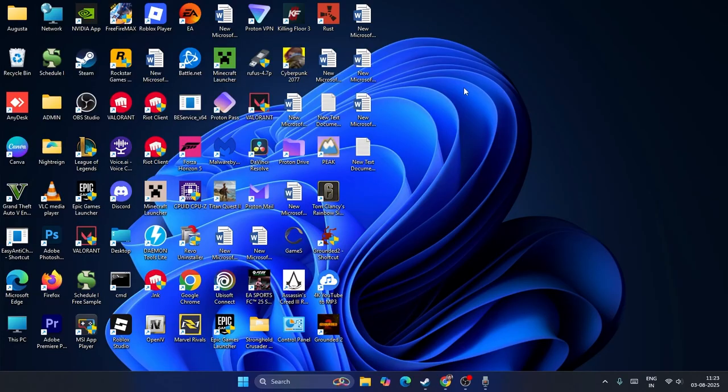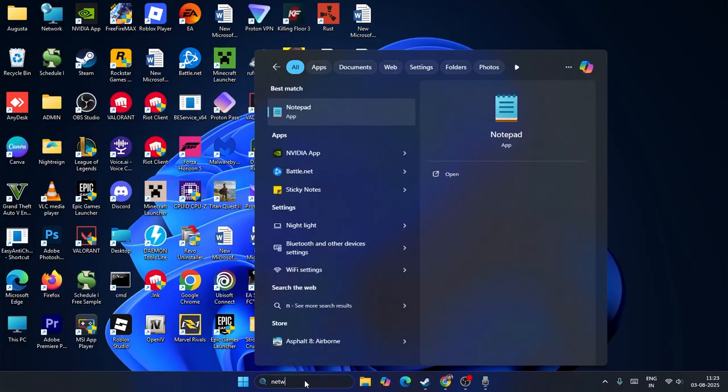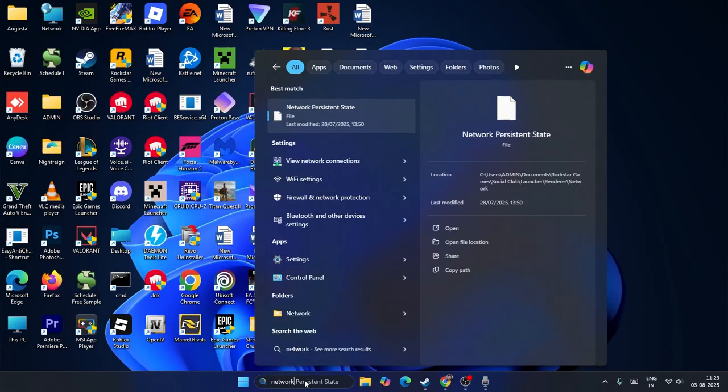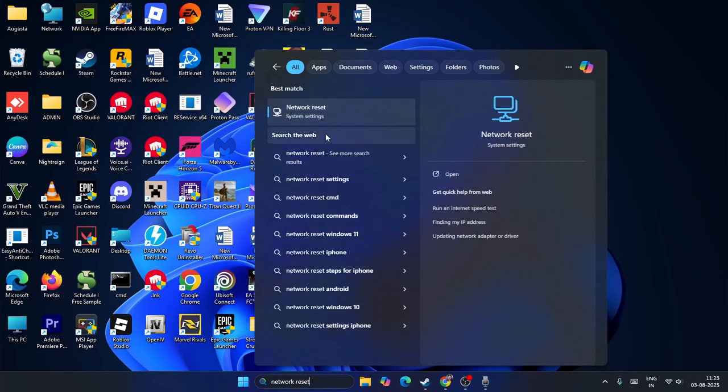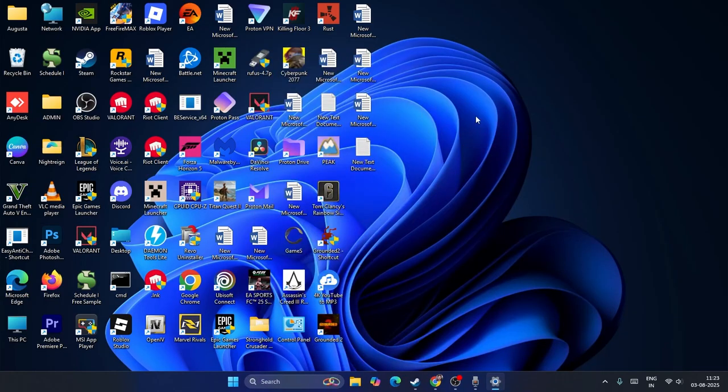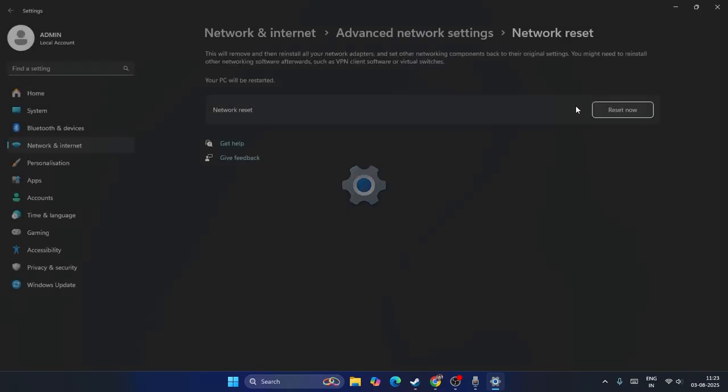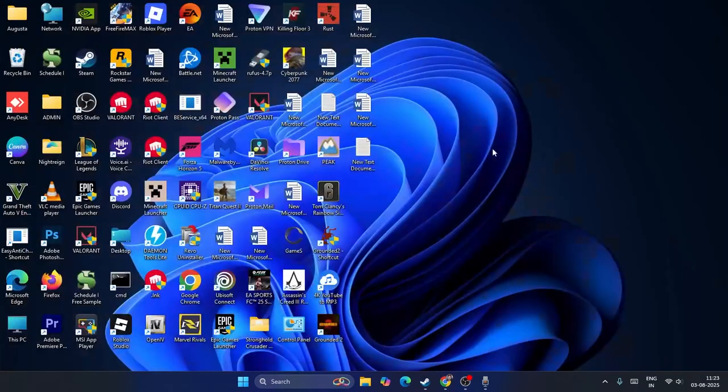If after trying everything you're still having trouble, we need to reset the network. Search for Network Reset, and you can reset your network. After the reset is done, check whether the issue is solved.